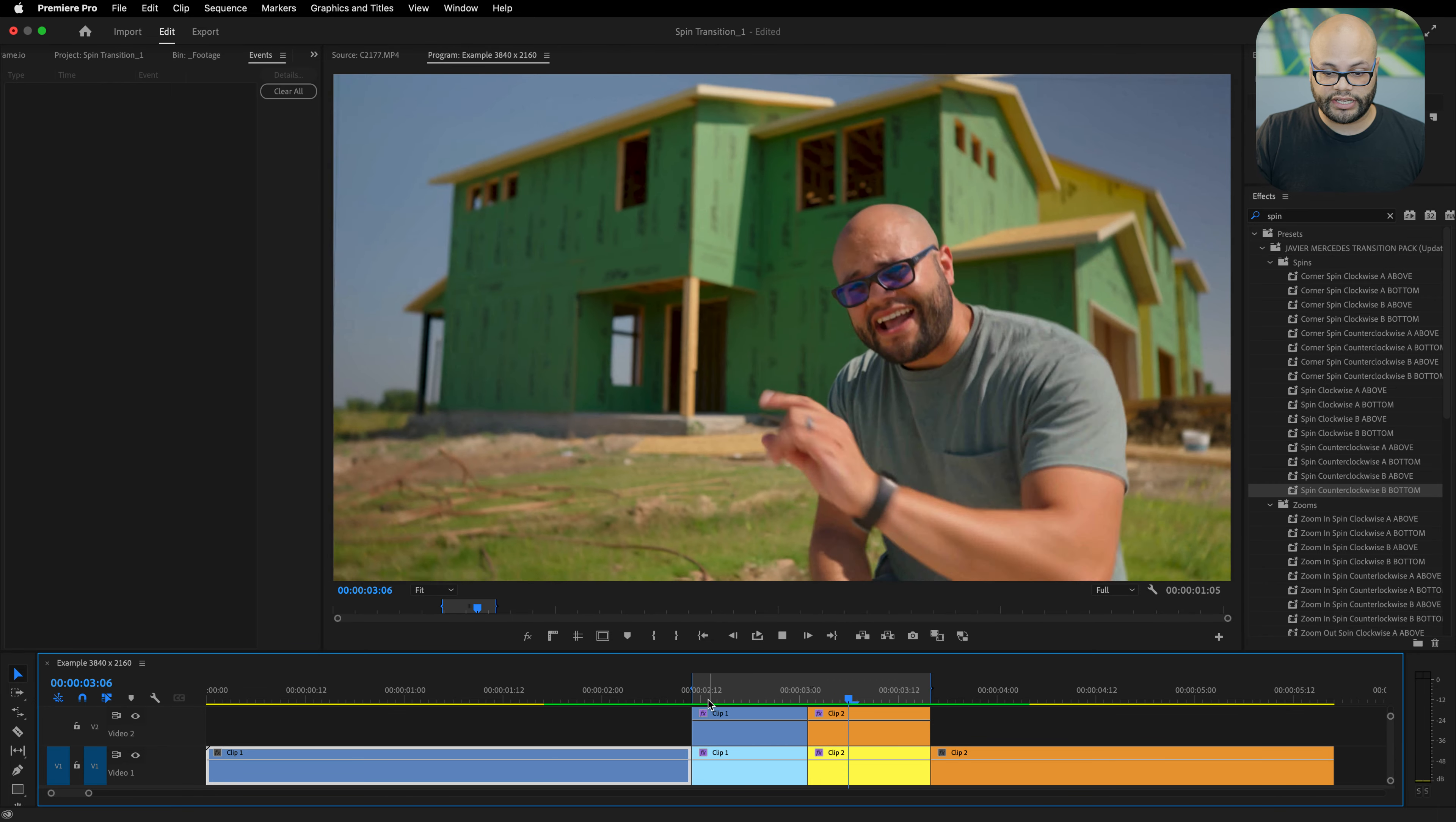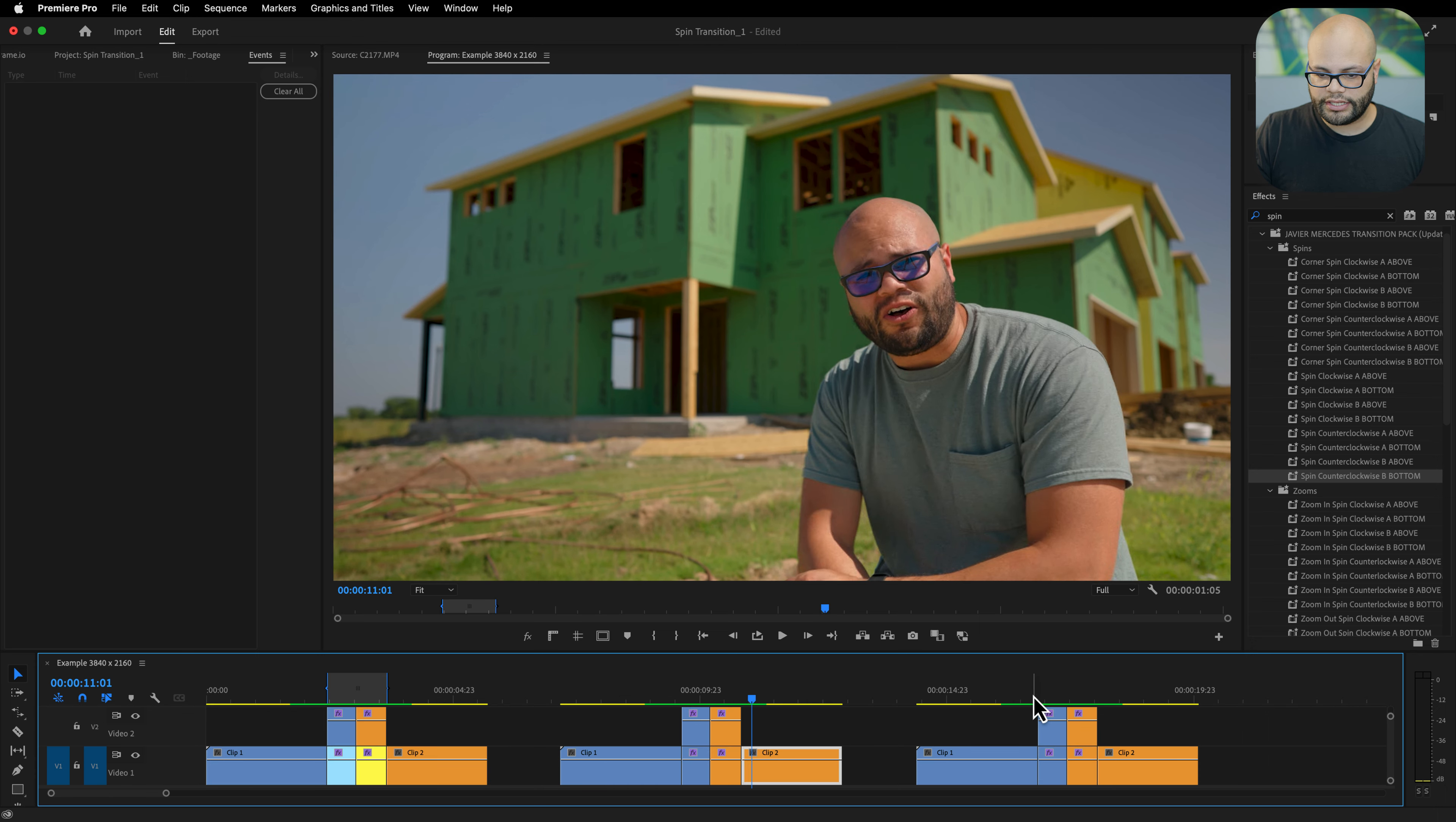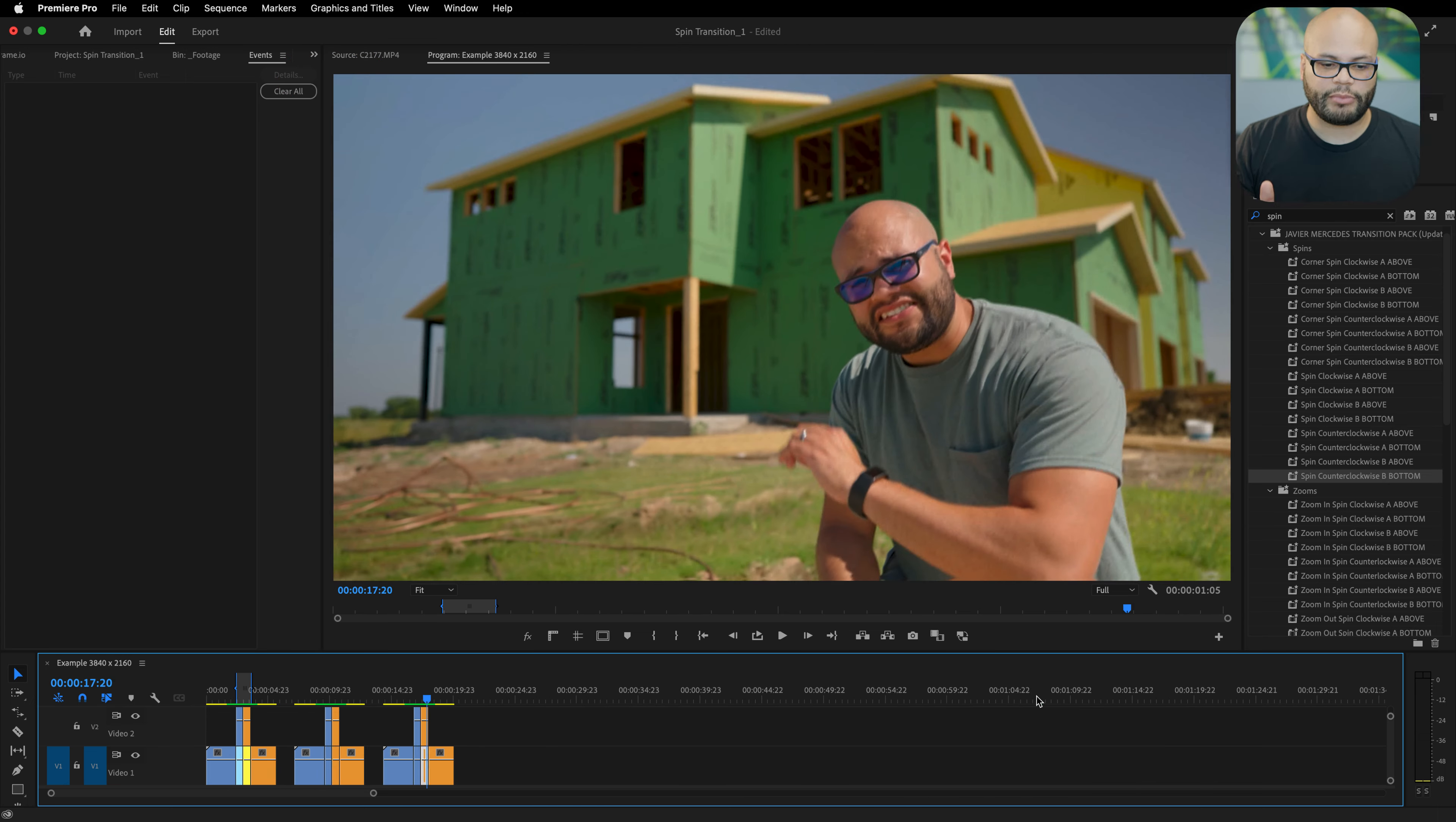If you want to preview some of the other spin transitions that I have inside my preset pack, here's a zoom spin and here is a corner spin, so it's spinning from this corner over here.